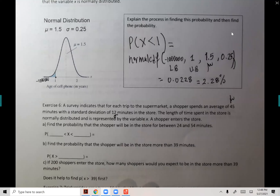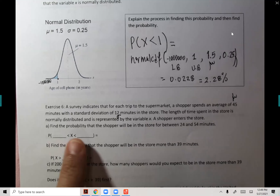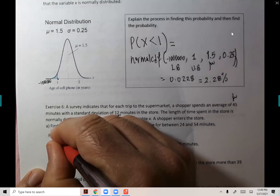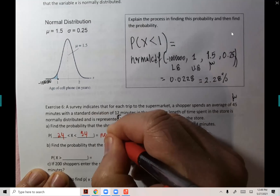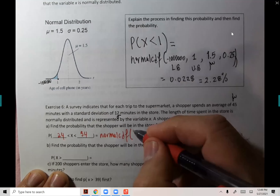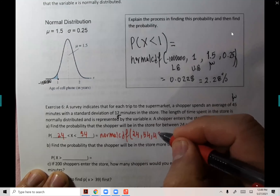A shopper enters the store. What is the probability that the shopper will spend between 24 and 54 minutes? When given two bounds, you don't need negative a million or positive a million. It's normalCDF with lower 24, upper 54, mean 45, standard deviation 12. The answer is 0.7333.